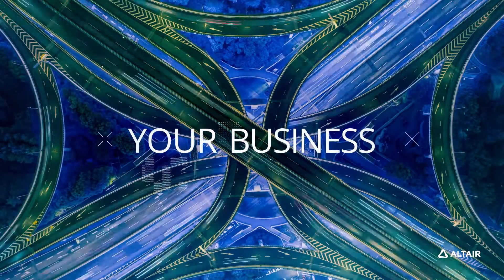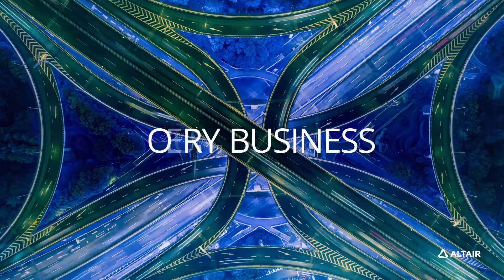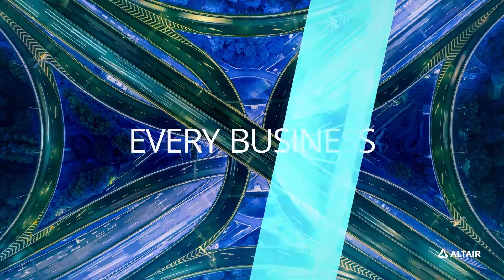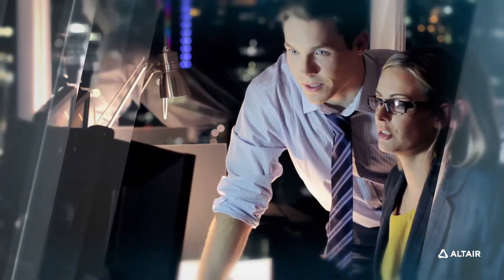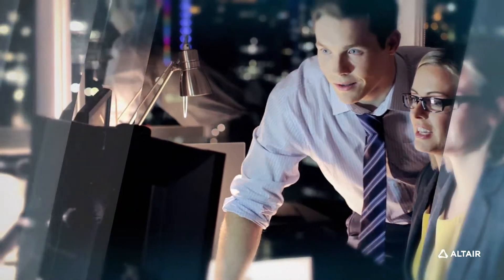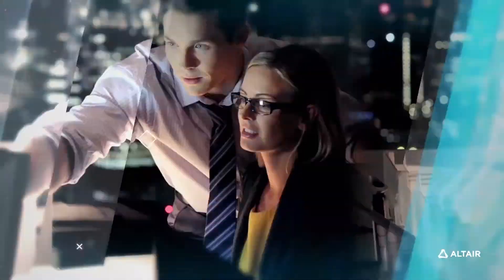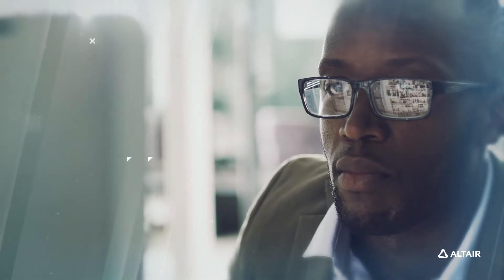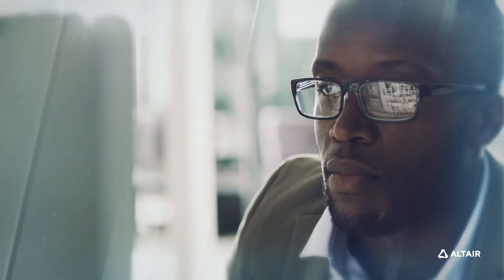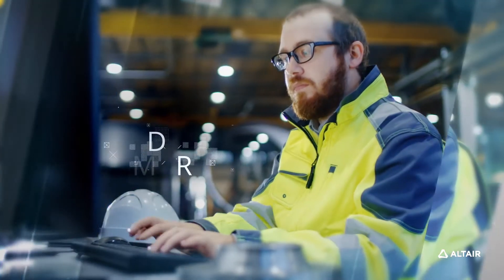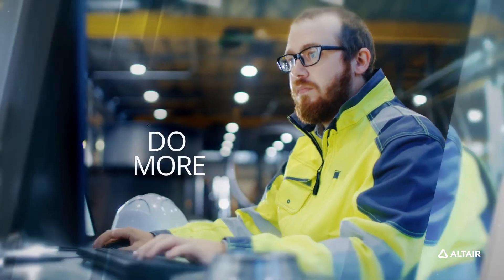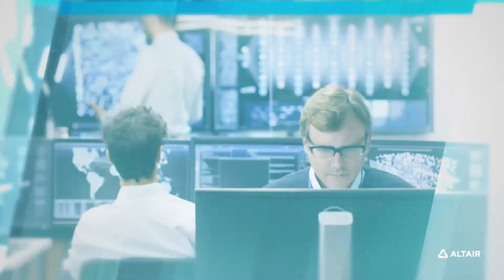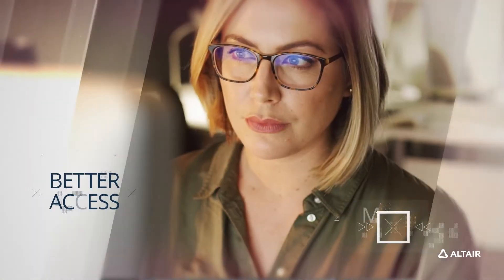Data drives your business, whether you're using it to build executive strategy or crunching the numbers to mitigate risk and ensure compliance. You need to do more with your data. Our solutions give you better access.